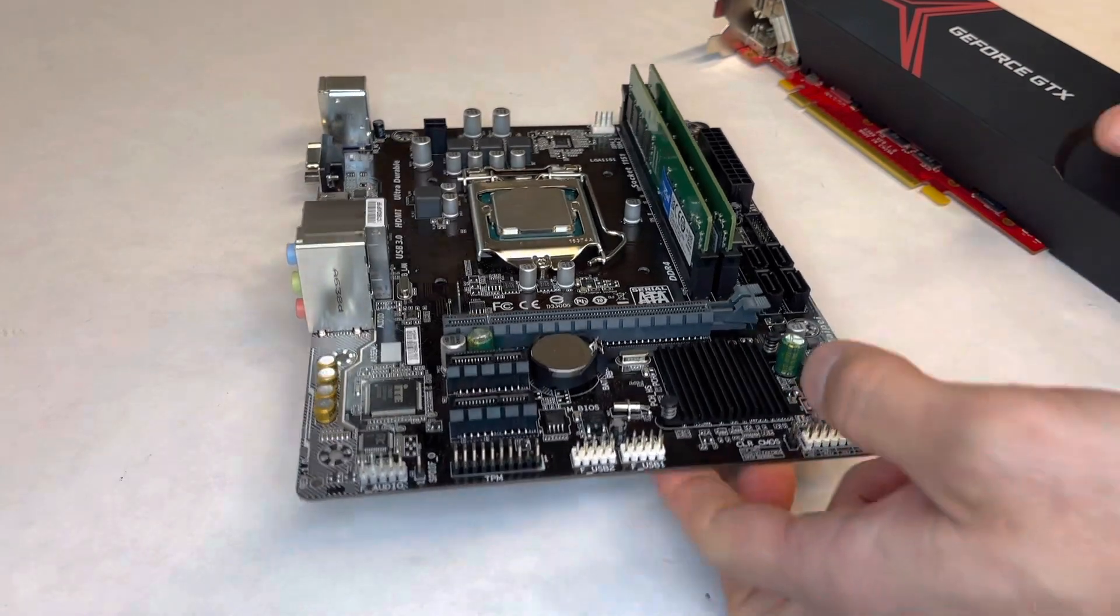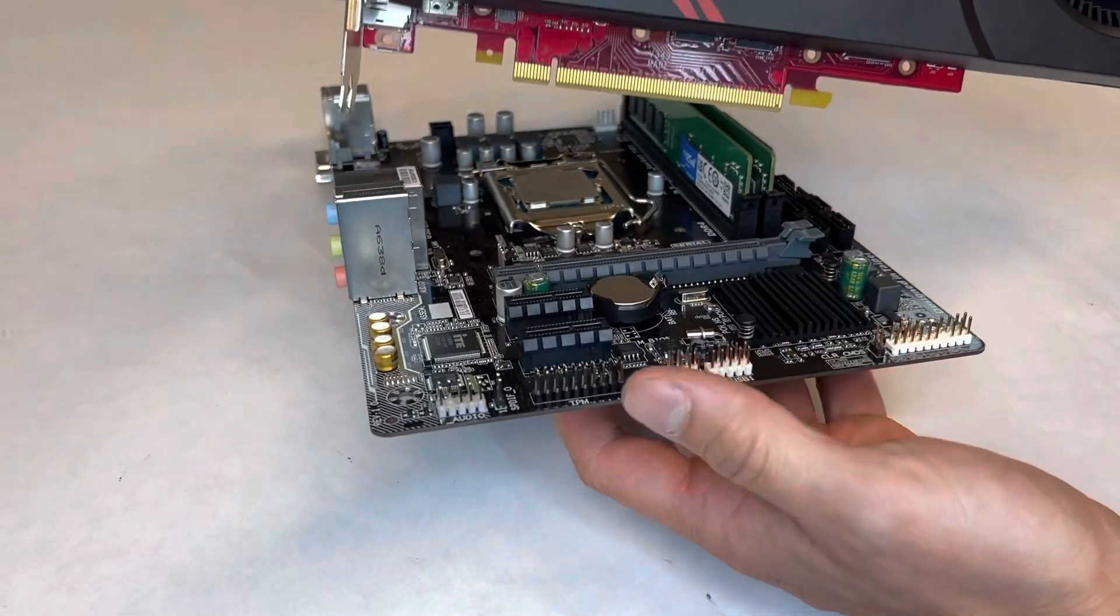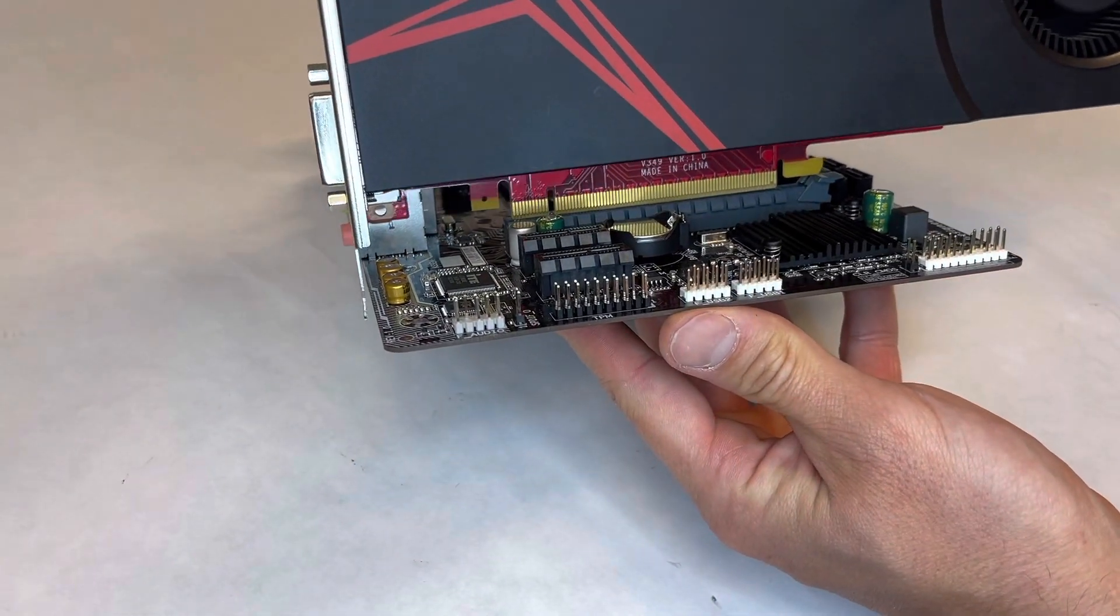And here I am demonstrating how to install this GPU in the PCIe slot on the motherboard.